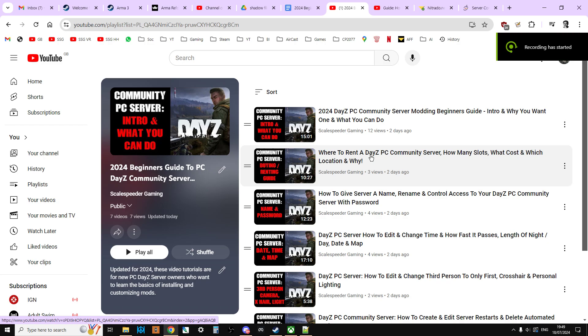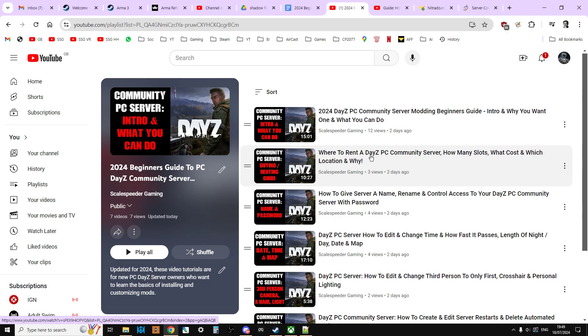Hi everybody, welcome back to the next in my series of updated for 2024 beginner's guide to modding your PC DayZ community server. In this video, we're going to be looking at the files that are on your server, just to give you a brief background on the important ones and what they do, kind of an overview of how things work.